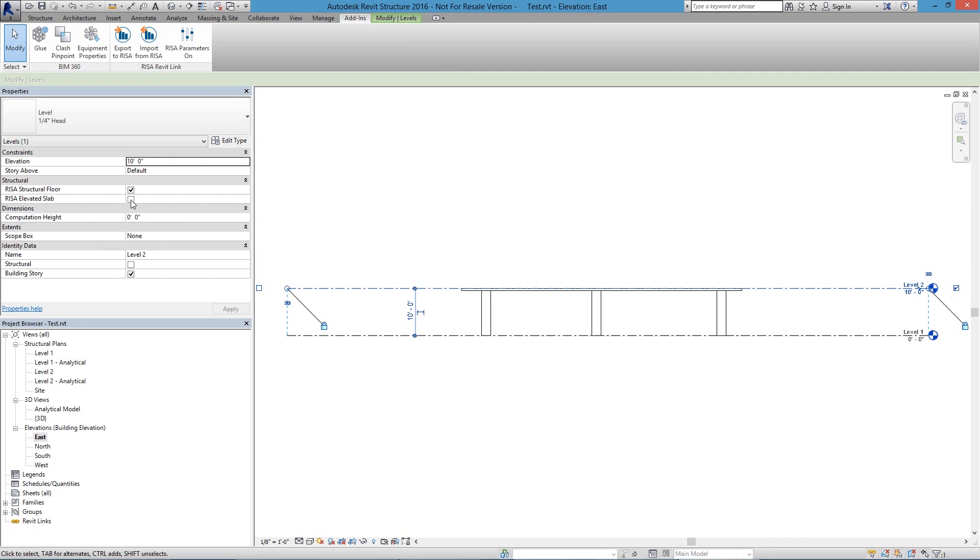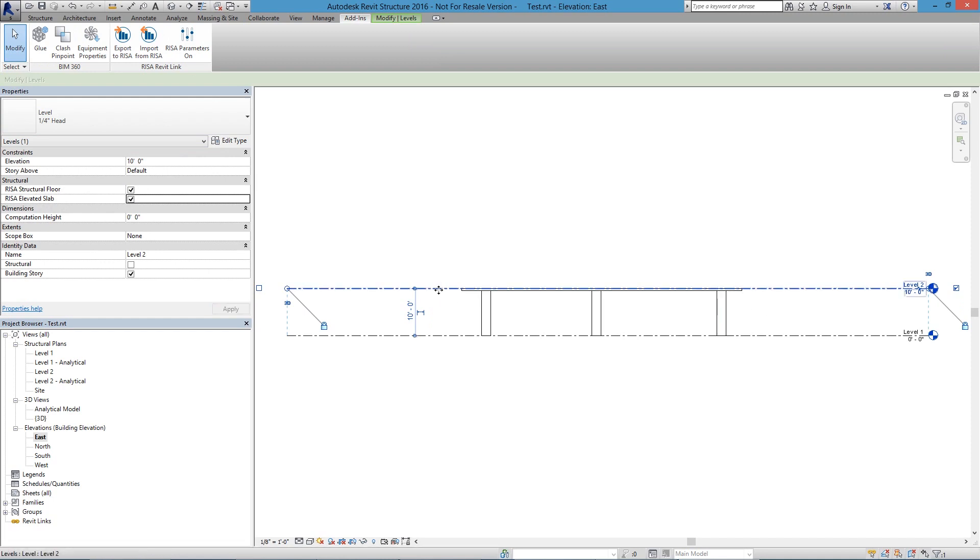So turning that Elevated Slab checkbox on tells the program that this is going to not require beam supports for this floor, just going to have the slab that is going to span across the columns. And that's what you do typically for a two-way slab.